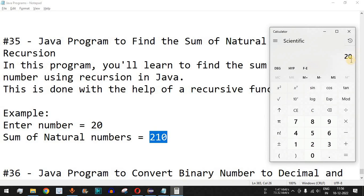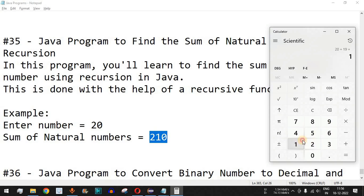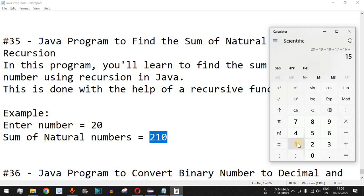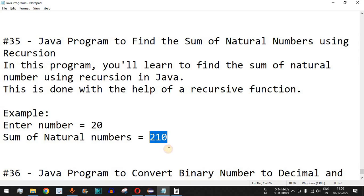We take 20 and add the number less than it, which is 19, then plus 18, plus 17, plus 16, plus 15, and so on, all the way down to 1. When we add all these numbers together, we get the sum of natural numbers as 210. This is the logic that we will be implementing using the recursive function.